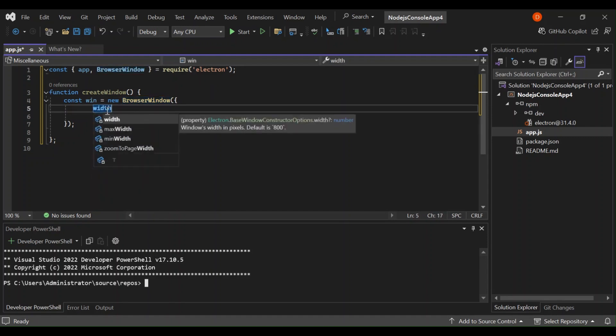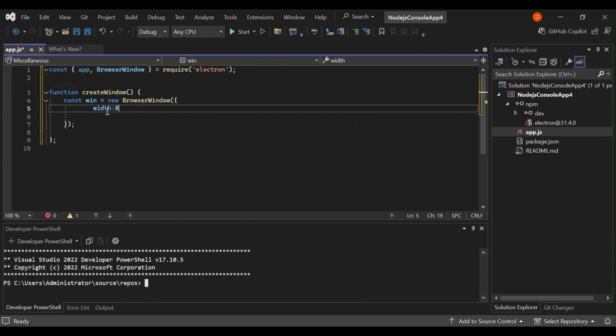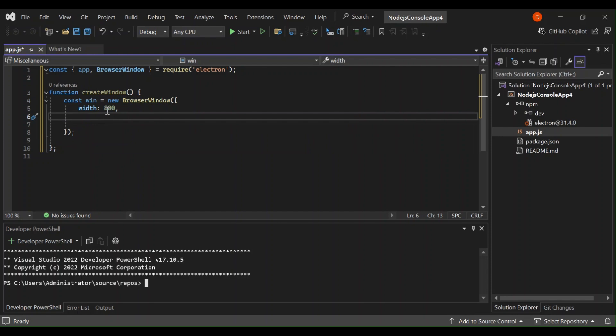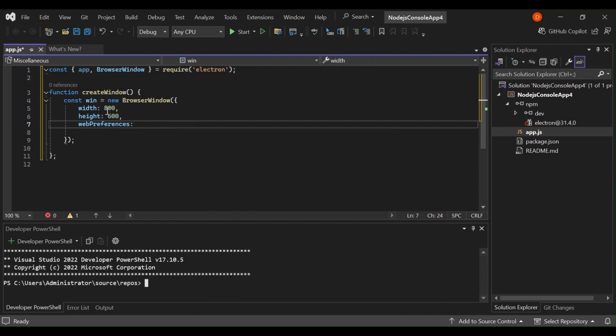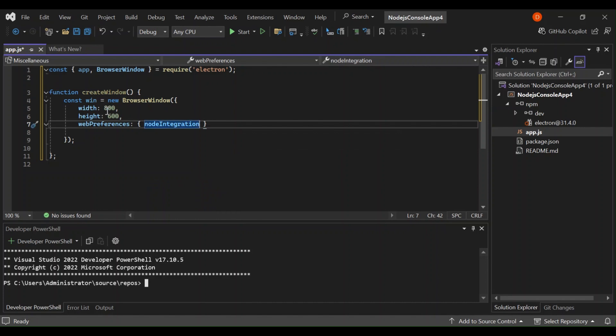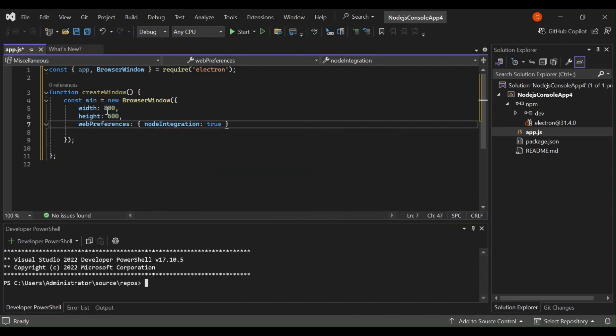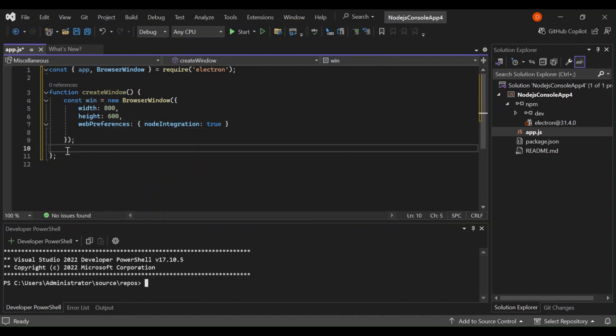So here let's put it's a BrowserWindow. The width let's make it 800 and the height let's set that to 600. And then the web preferences, this will be node integration set that to true.